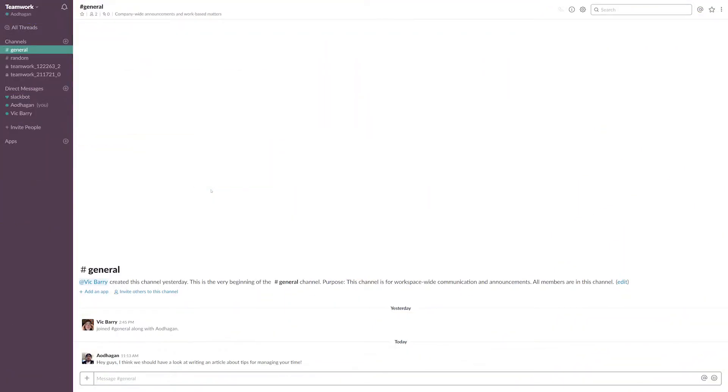When using the Teamwork Projects integration for Slack, you can easily add a task to projects from any message in Slack, so you can ensure that your team can stay on top of the work that you need to get done.